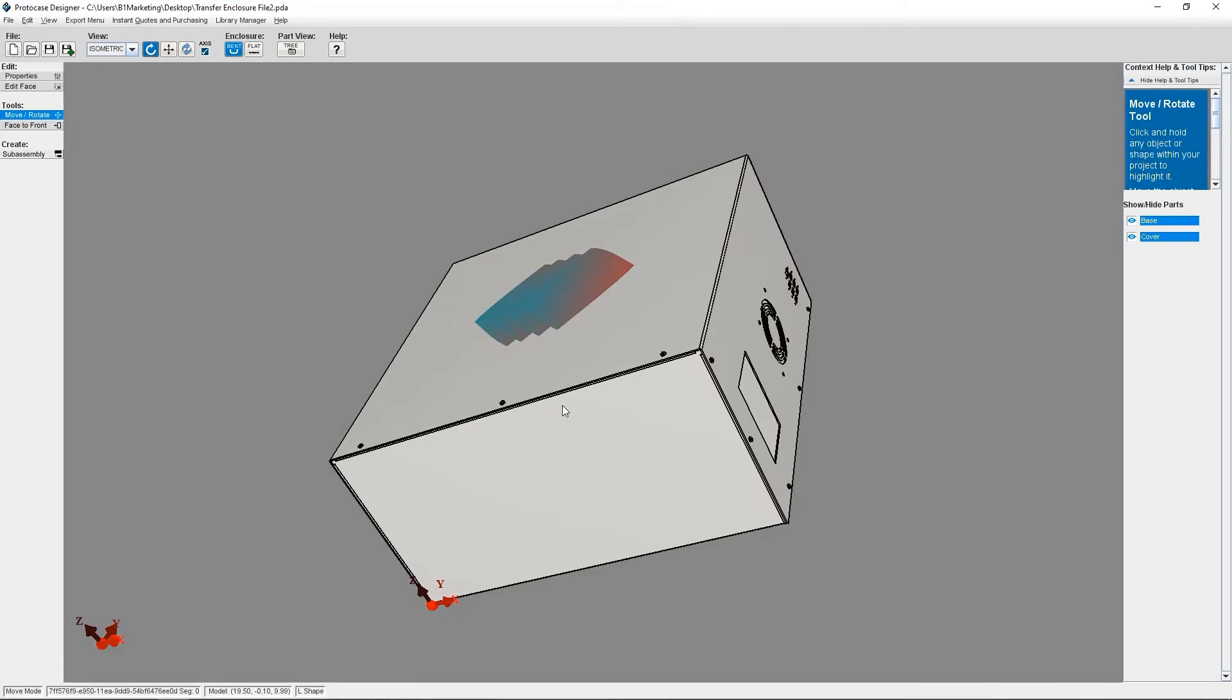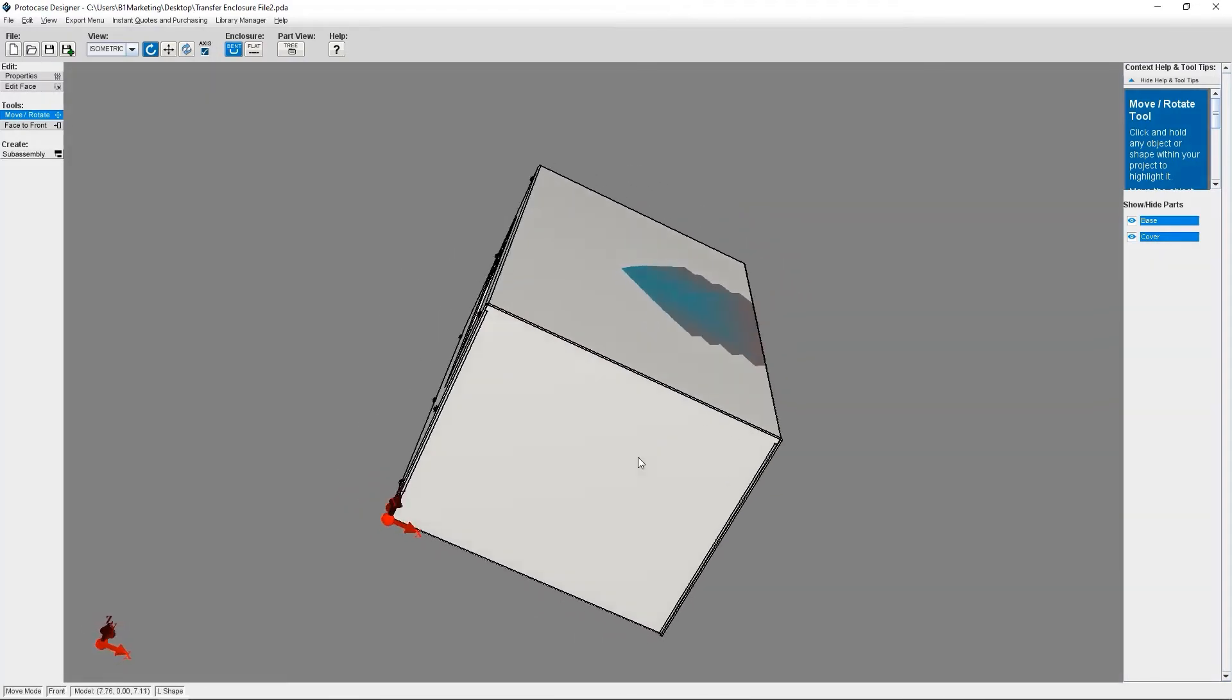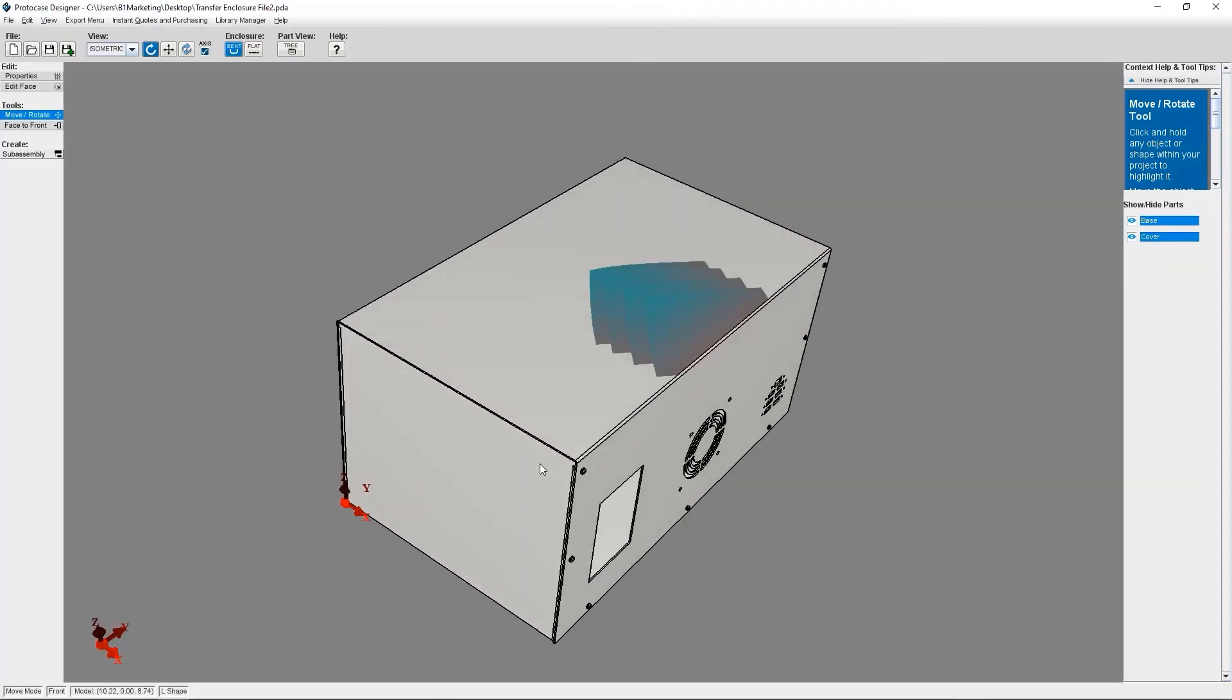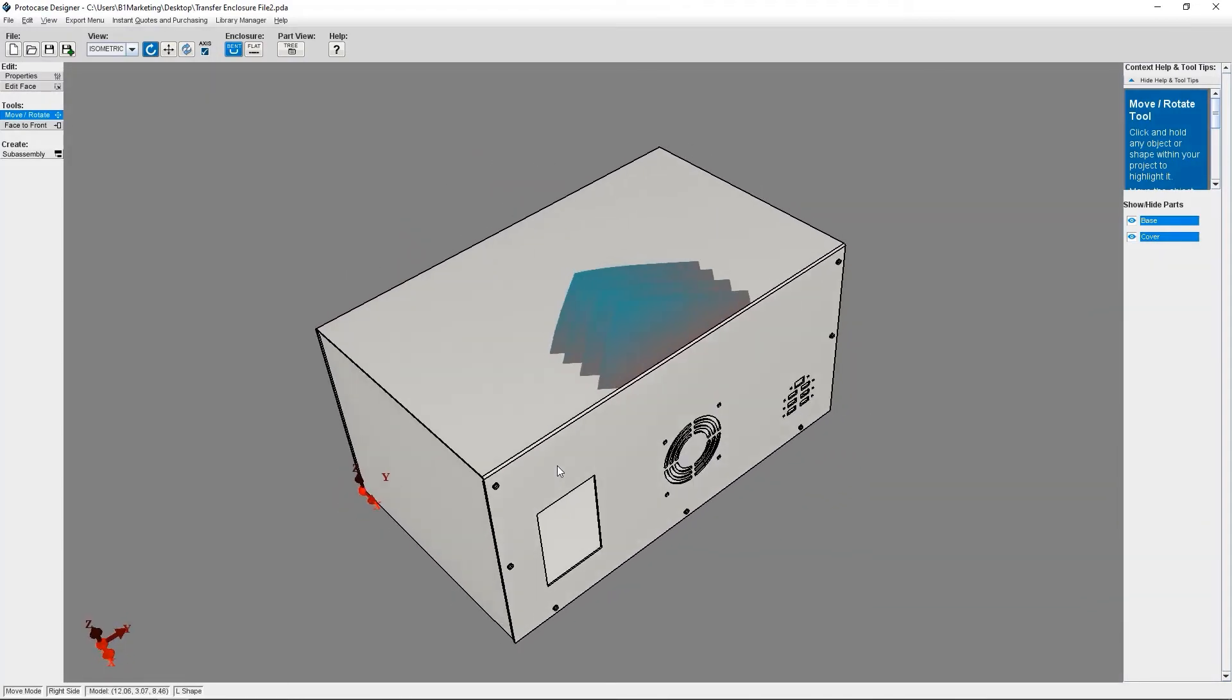If your original enclosure had a lot of elements and features to it, it may take the software a few moments to process the transfer. Okay, so now I can see my new enclosure which has been transferred to a U-shape.